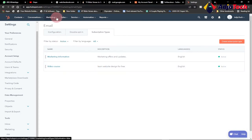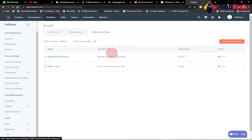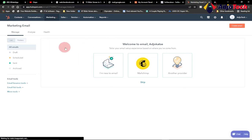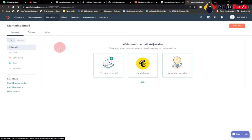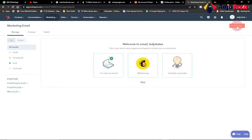Go to the menu, and under Marketing select Email. When you click on Email under Marketing it will take you to the email dashboard — this is where we're going to start creating emails. Let's click on Create Email.